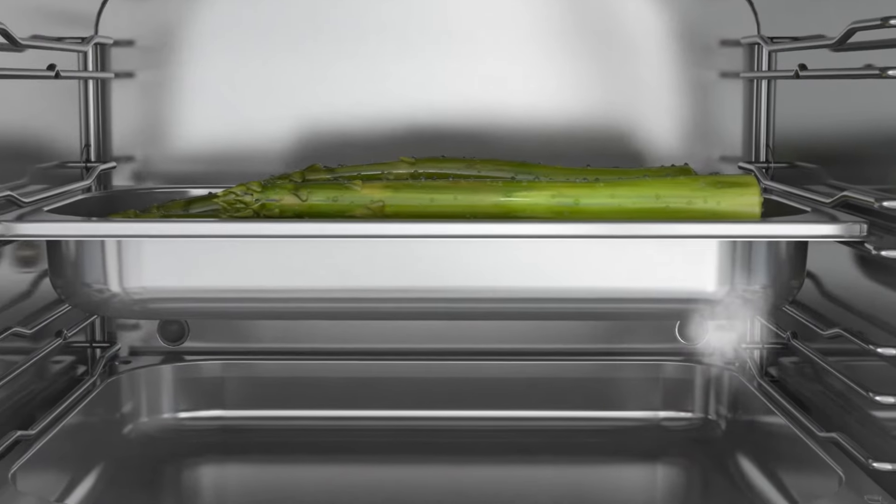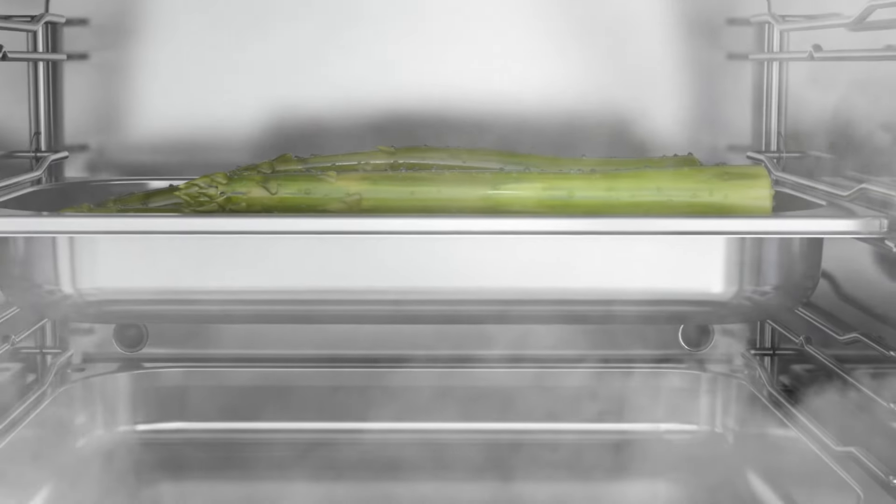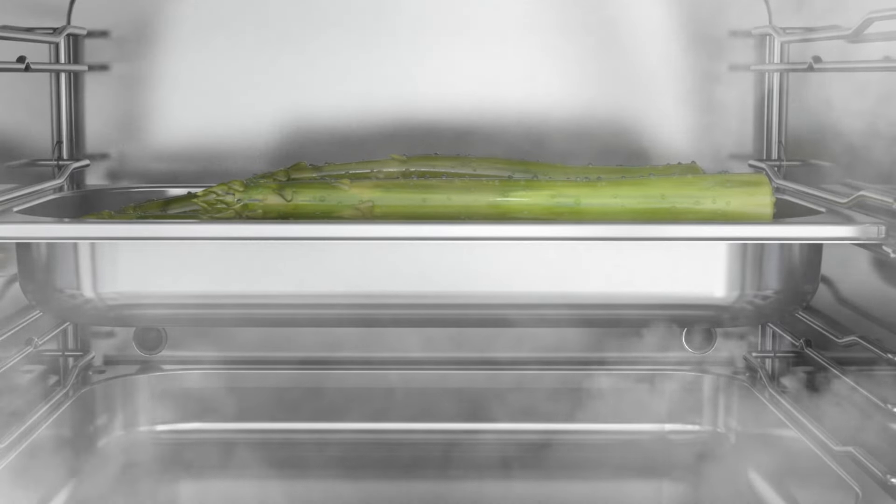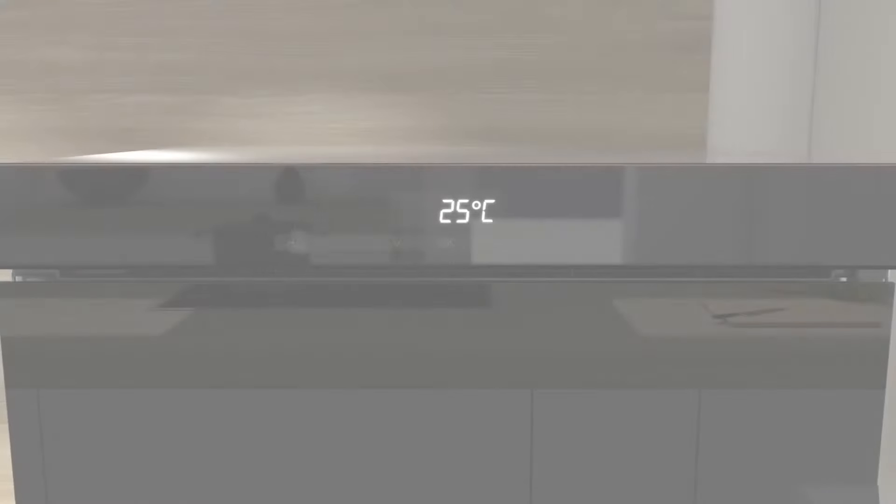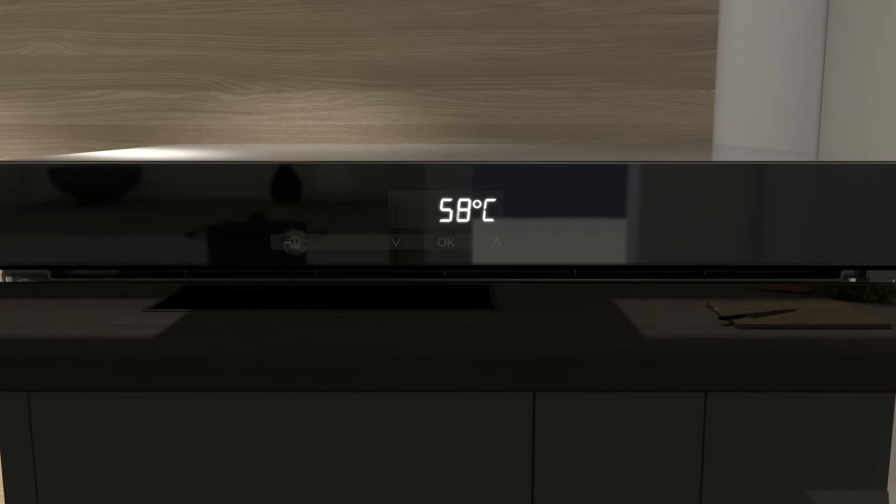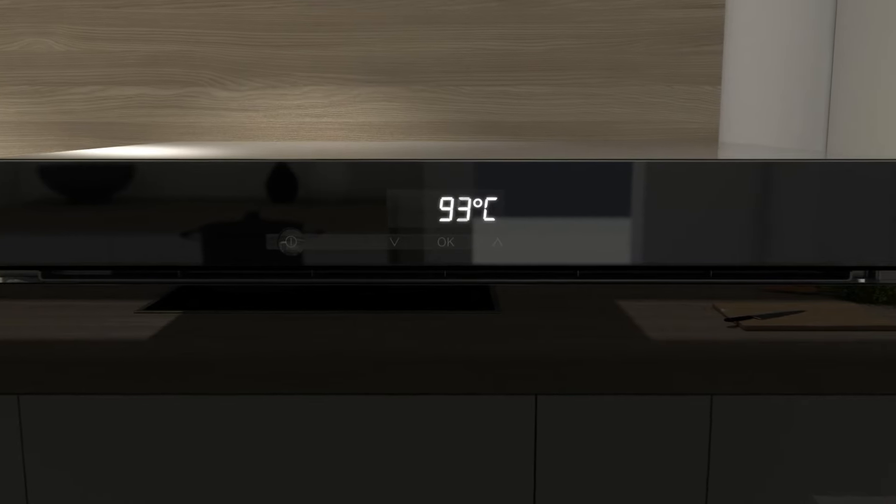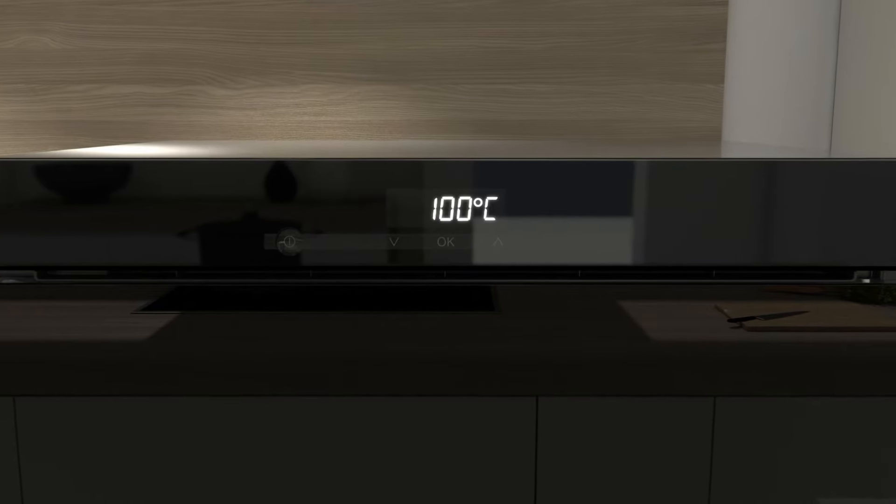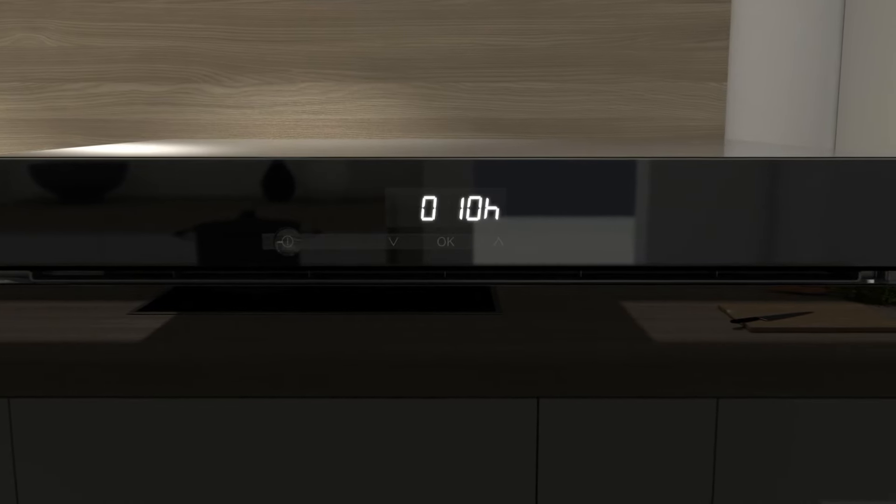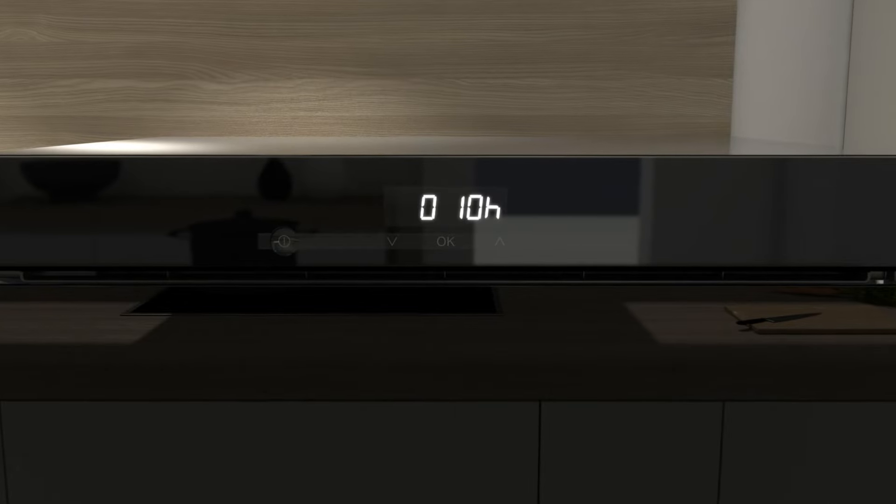Steam is piped into the oven and displaces the air and hence the oxygen, which is so detrimental to colours, aromas and nutrients. Once the oven interior is completely filled with steam and the selected temperature has been reached, the cooking time starts to count down.